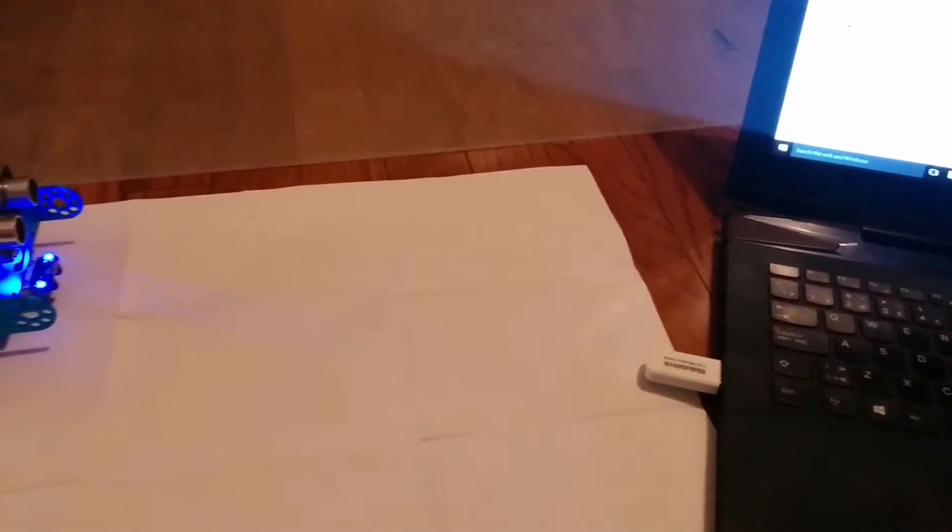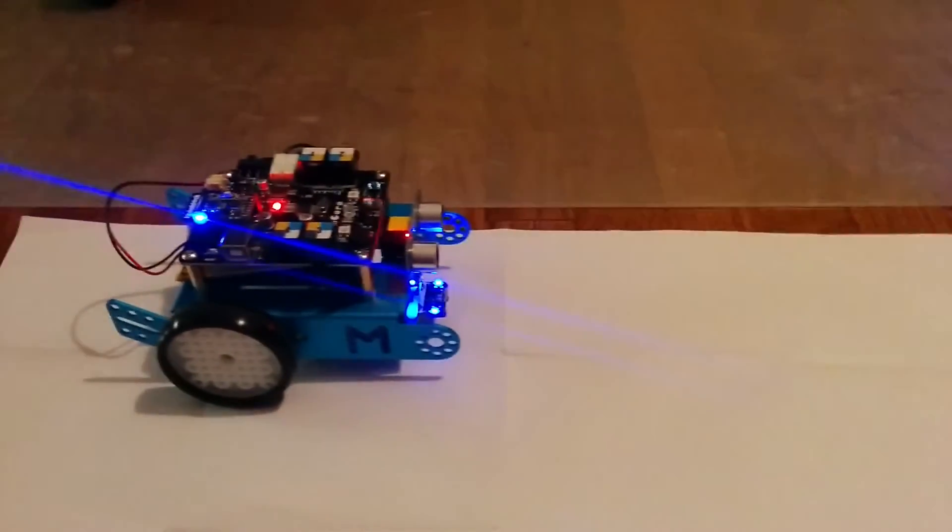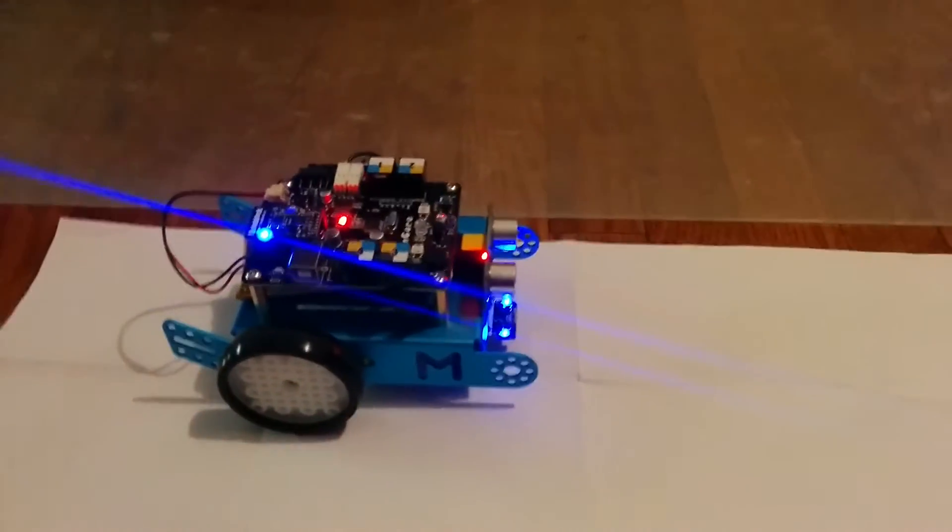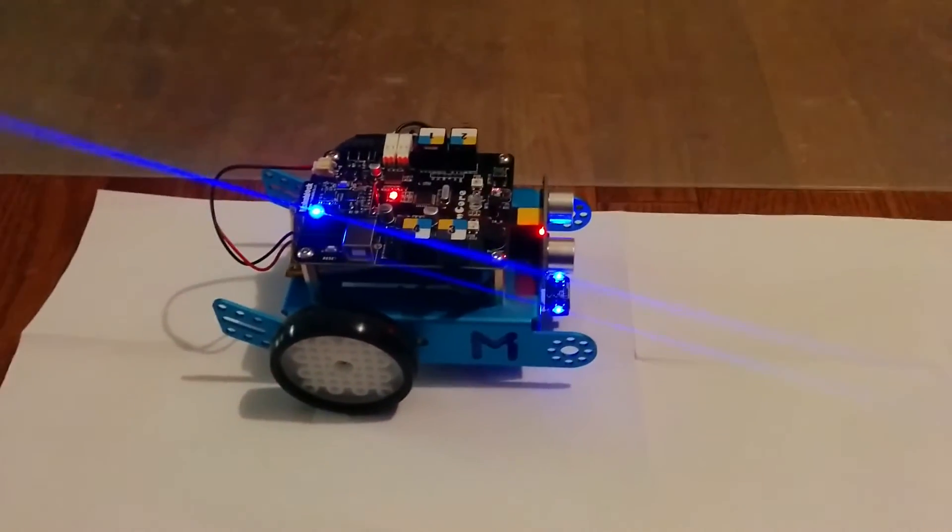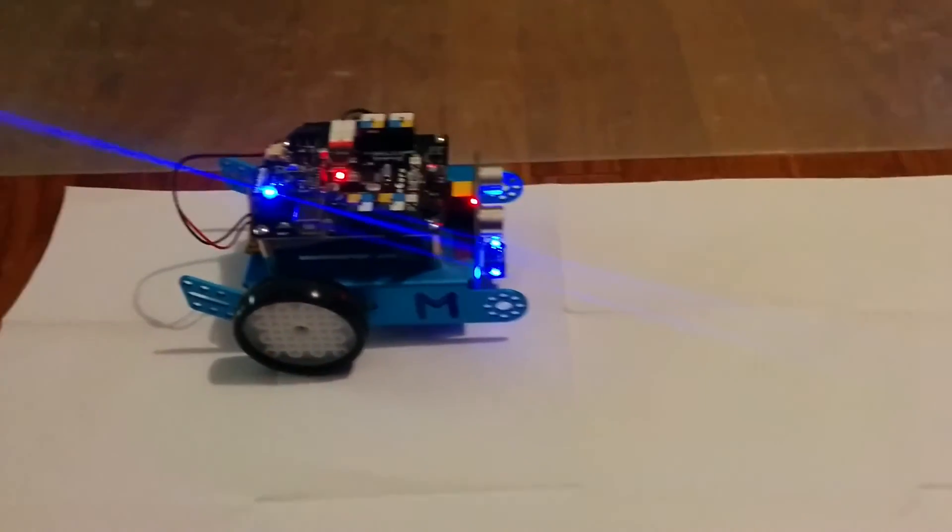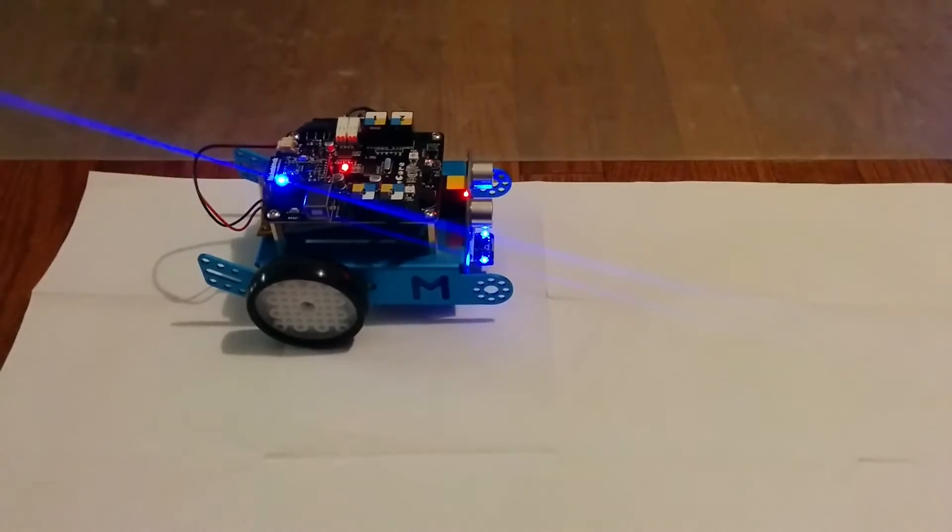We have the M-Bot chip right here that connects to the M-Bot, and the M-Bot's right here. We're going to make it do a pentagon.